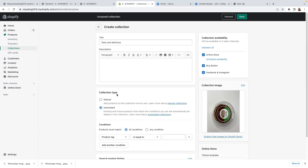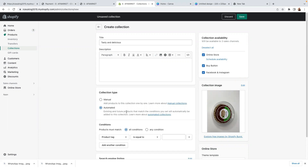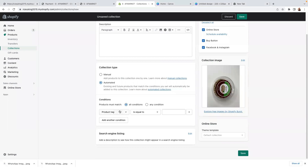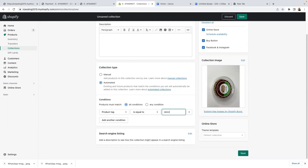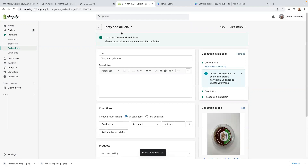Here on the collection type, it's going to be automated — I love to use the automated one. Product must match all conditions. Product tag is equal to 'delicious'. Basically, this is a tag you're going to be identifying every single product you add with — the tag 'delicious' will cause it to come into this very collection. Just click here on save. You've now created a collection — it's 'Tasty and Delicious'.